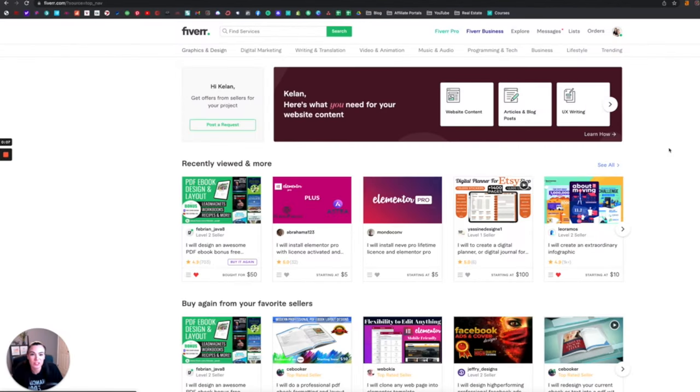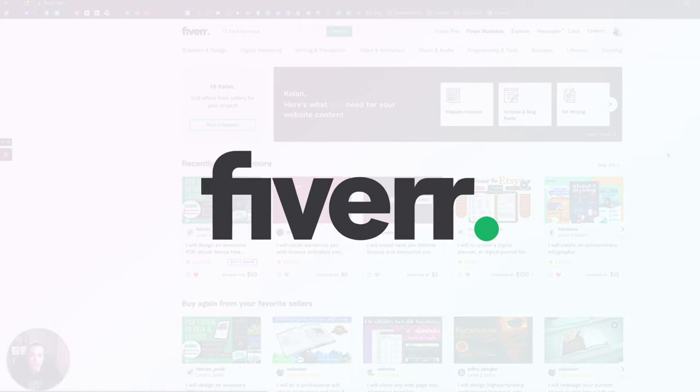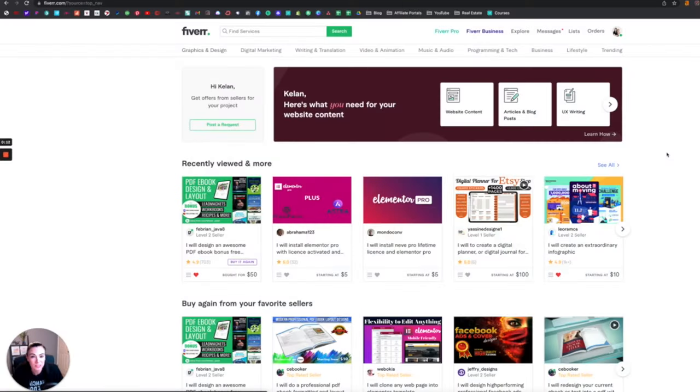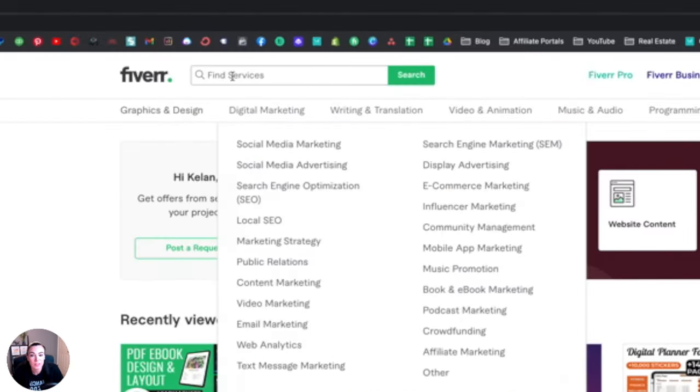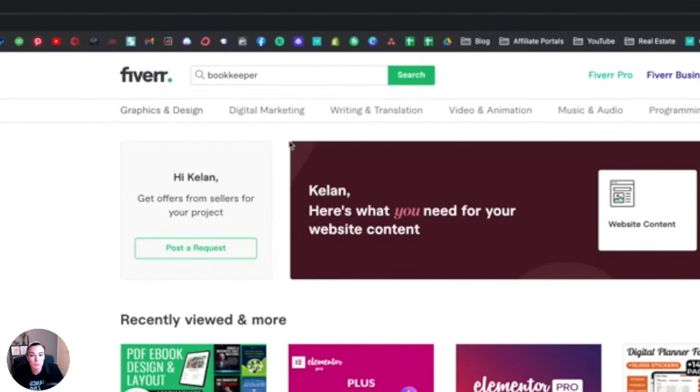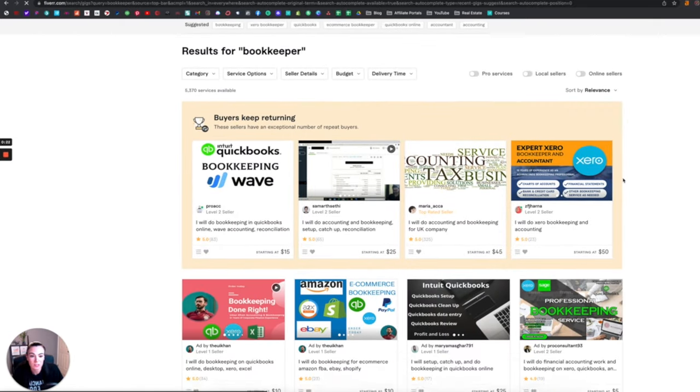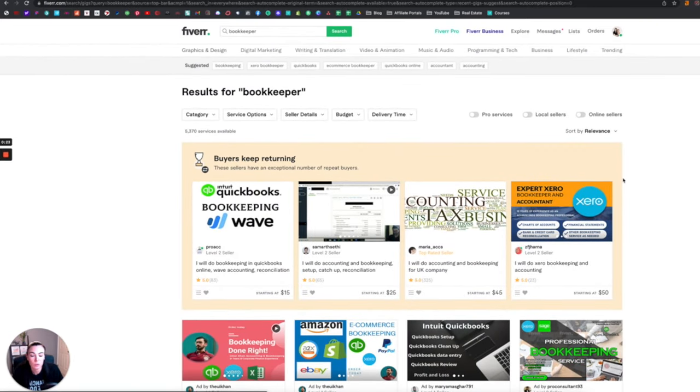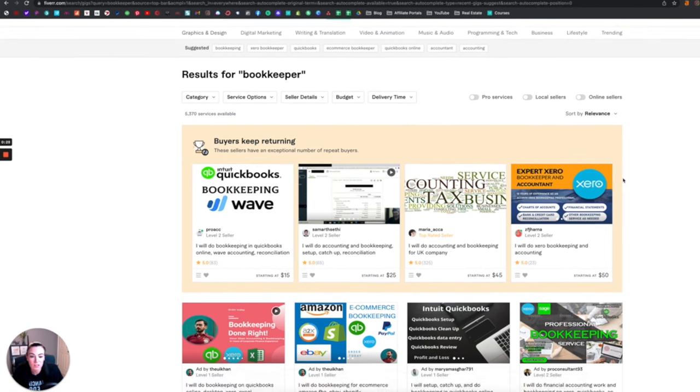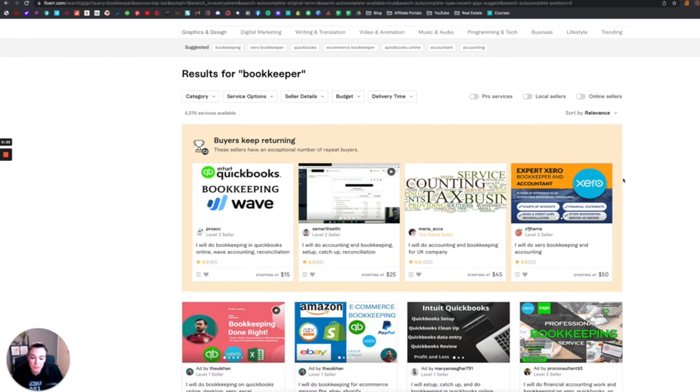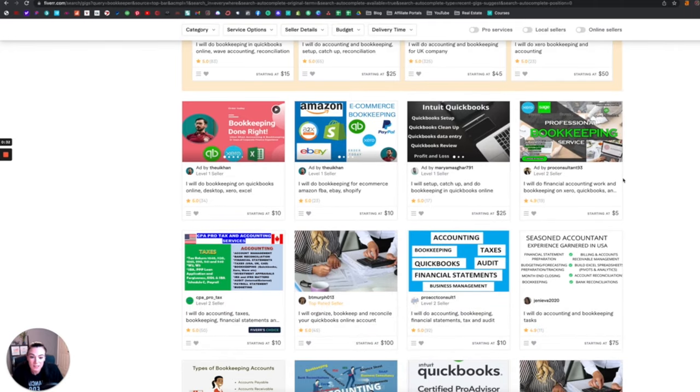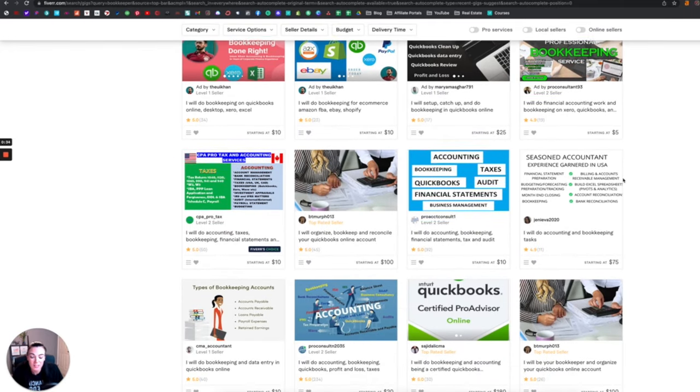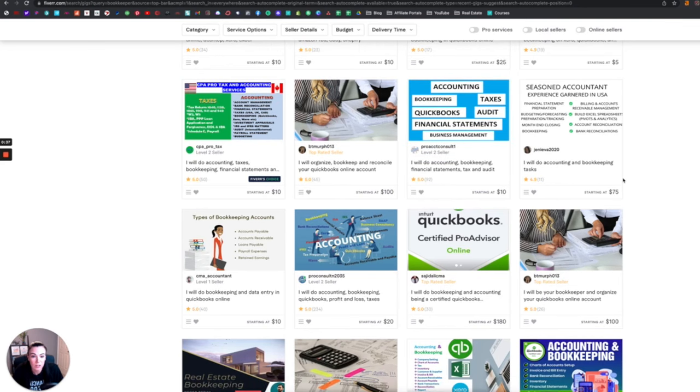All right, coming in at number two is Fiverr. If you're not already using it for your business to promote your services, you definitely need to be. So up in the search box if you type in bookkeeper, it will bring up all the job postings of people who are offering their services. Just kind of poke around and look at the different budgets that people are setting, the timelines, and use those as a guide to help you create your own ad.